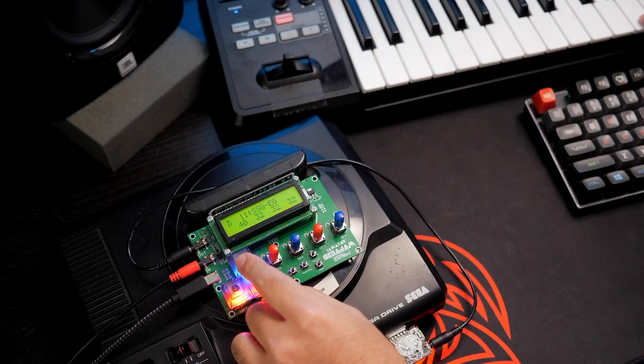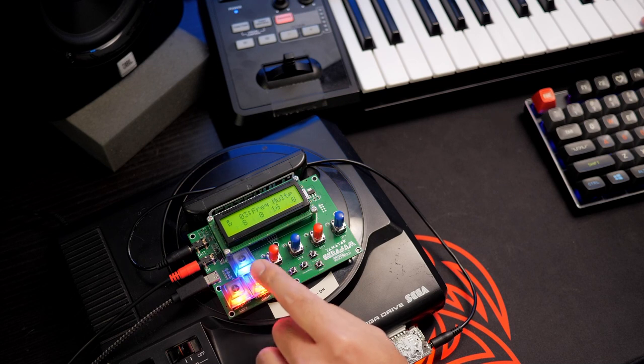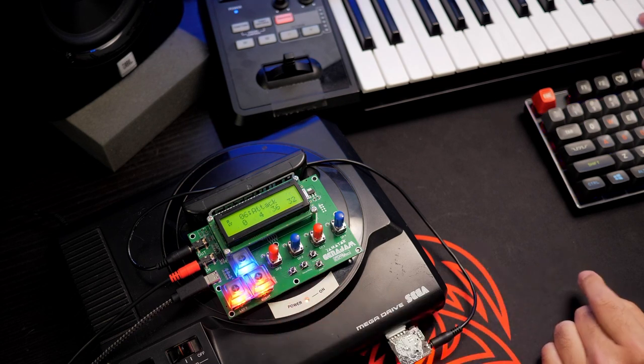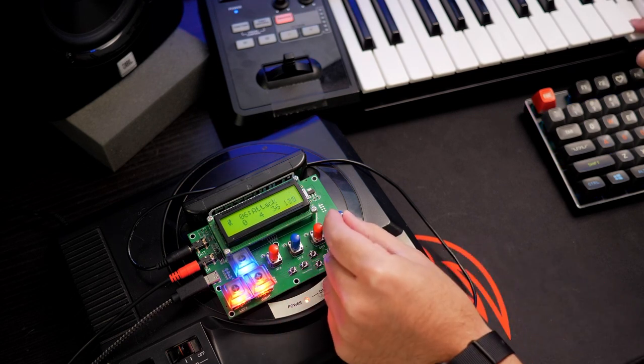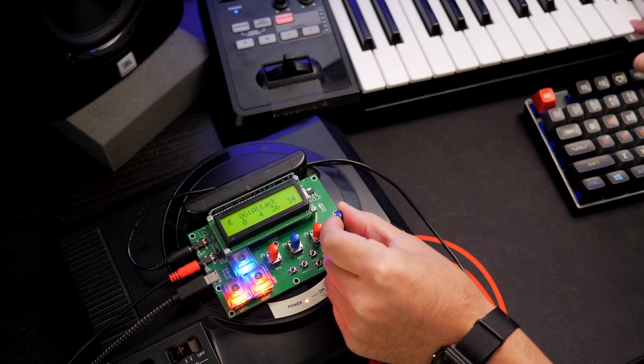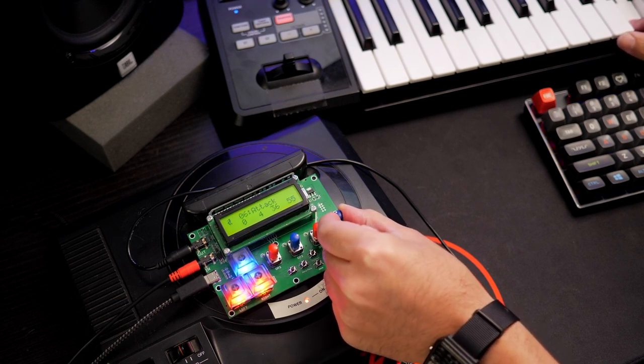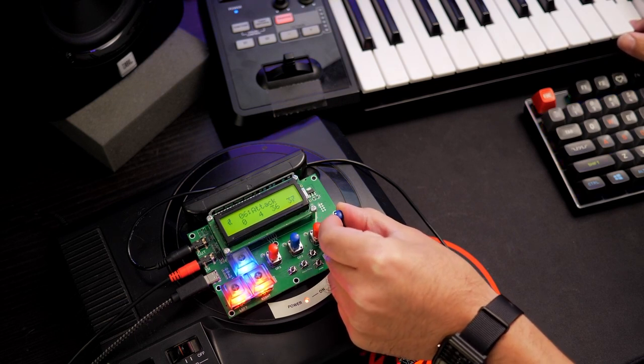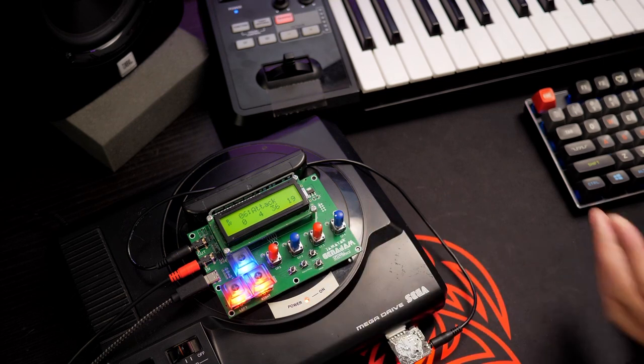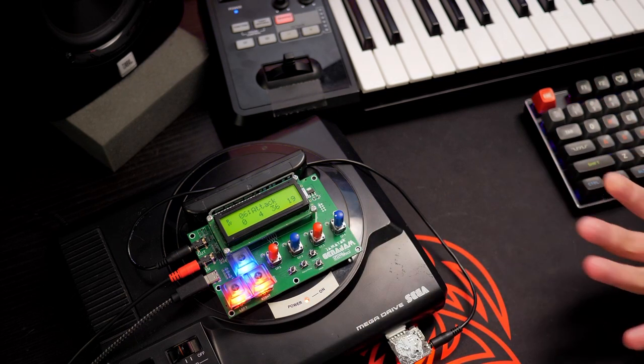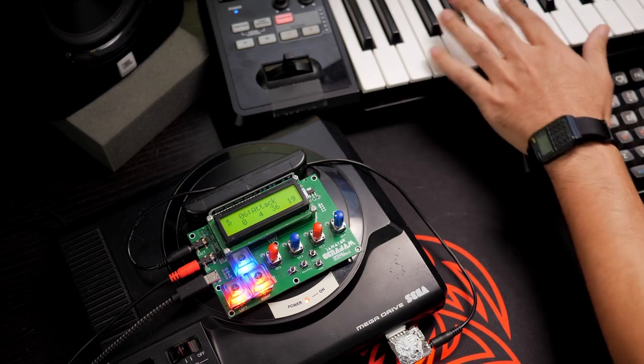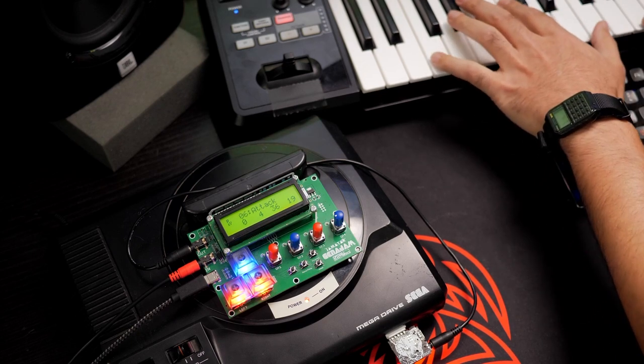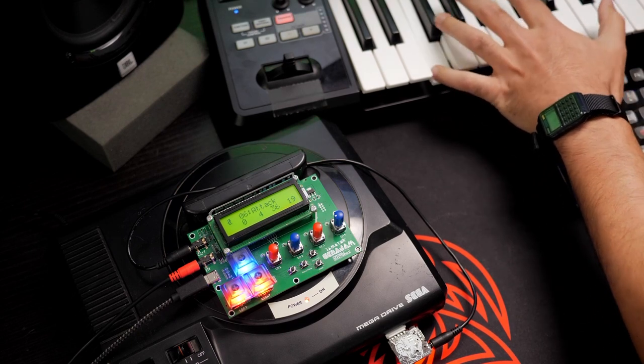You can hear it ebb and flow. And if we go to something like the attack of this instrument, you can hear how you can change it in real time to actually get a really unique effect. And this is in full poly as well. And each one is its own voice as well.